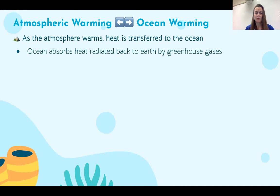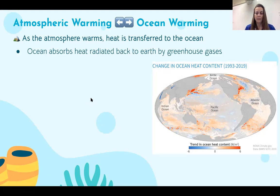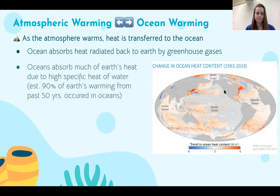The ocean is really good at absorbing the heat radiated back to the earth by the greenhouse effect. We can see a trend in ocean heat content — along the eastern coast of the United States and the Atlantic coast, there is a significant positive change in ocean heat content, and the same is true on the eastern coast of Asia. We see very few areas where it is colder. Because water has such a high specific heat, the oceans absorb a lot of the heat reflected back through the greenhouse effect. In fact, 90% of the warming seen in the past 50 years has occurred in oceans.